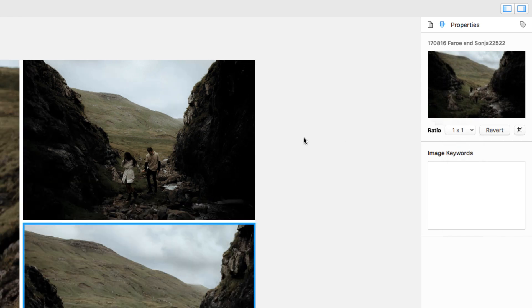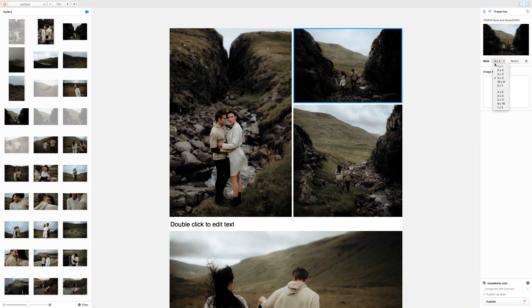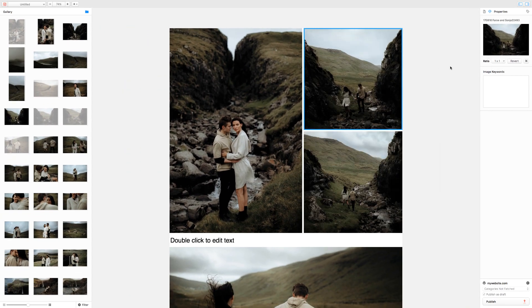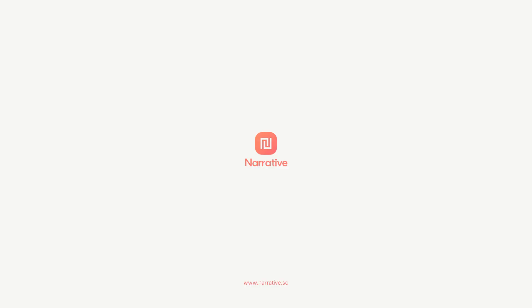This is especially helpful when you need two images to have the exact same aspect ratio. Find out more at www.narrative.so